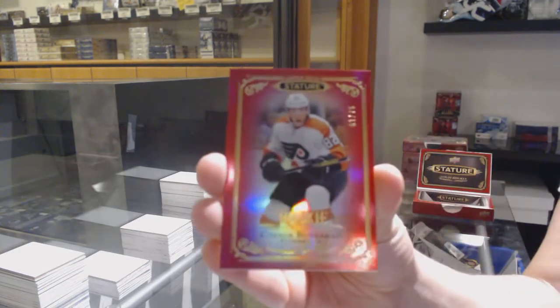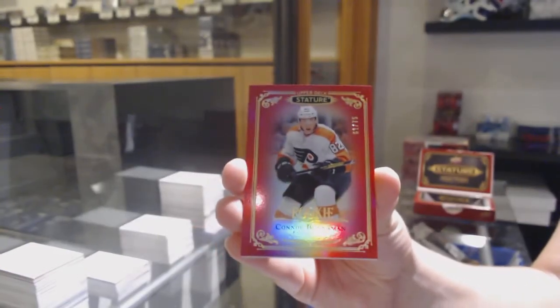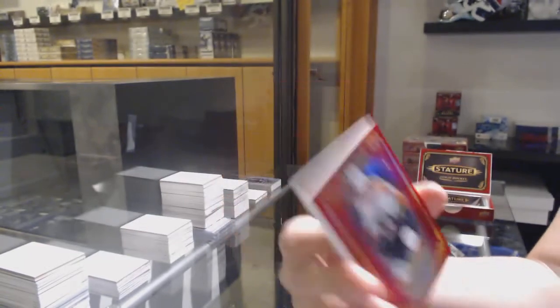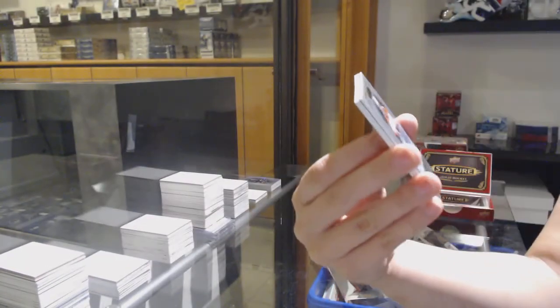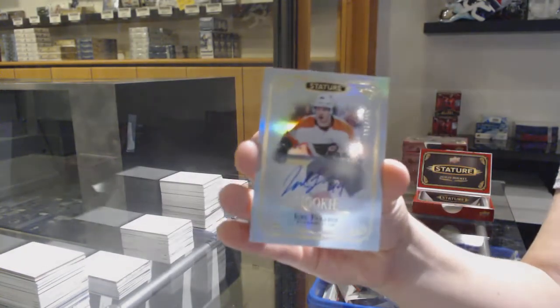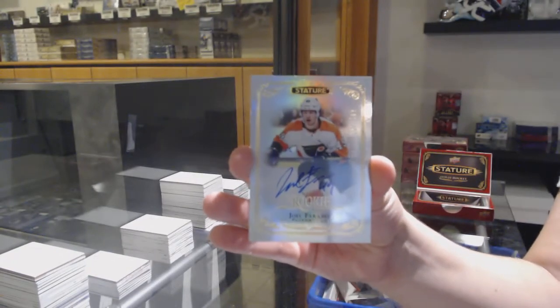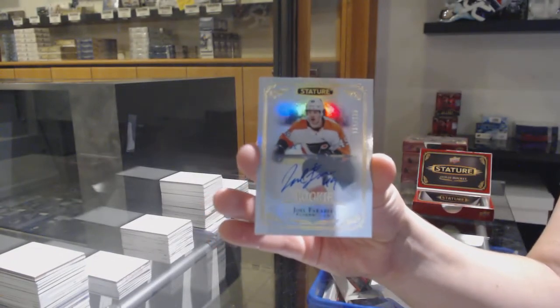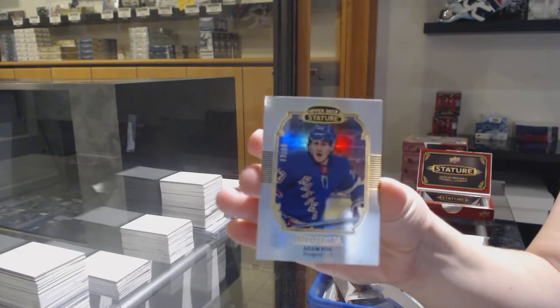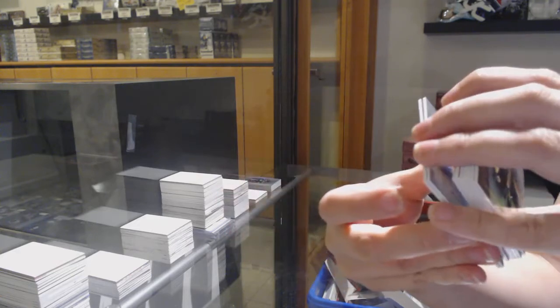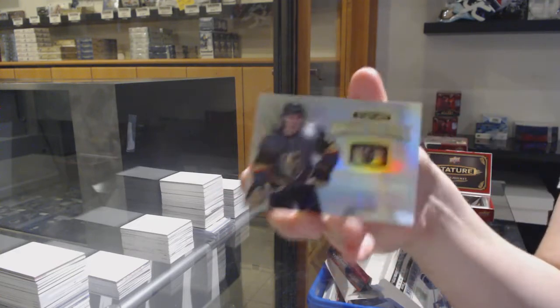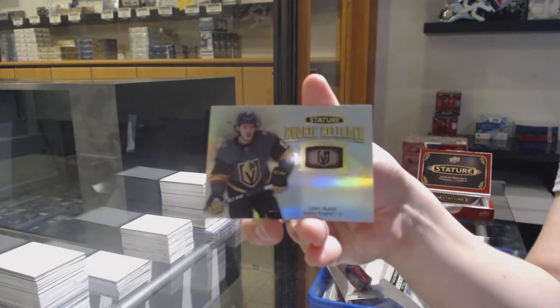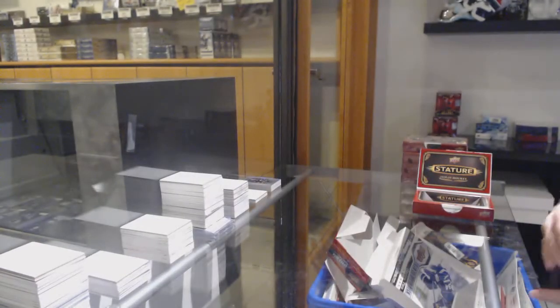Numbered to $75, red rookie for the Flyers, Connor Bunneman. Rookie Auto numbered to $199 for the Philadelphia Flyers, Joel Farabee. Portraits rookie for the Rangers, Adam Fox. And Rookie Reliance of Cody Glass for the Vegas Golden Knights.